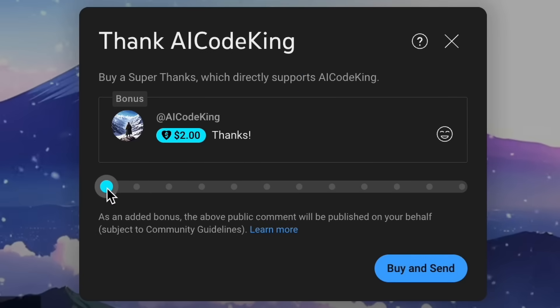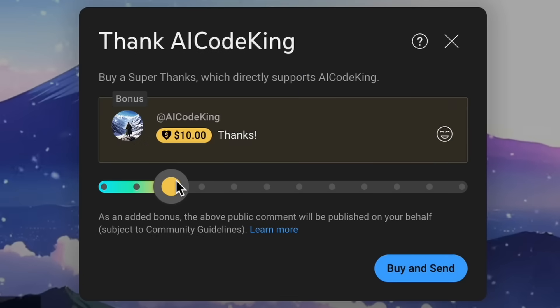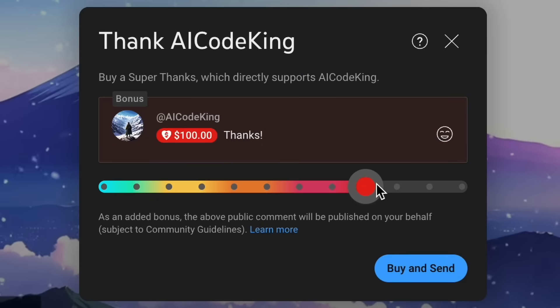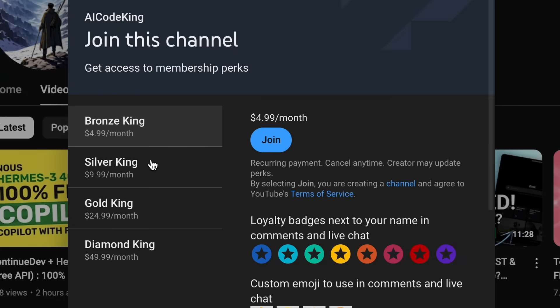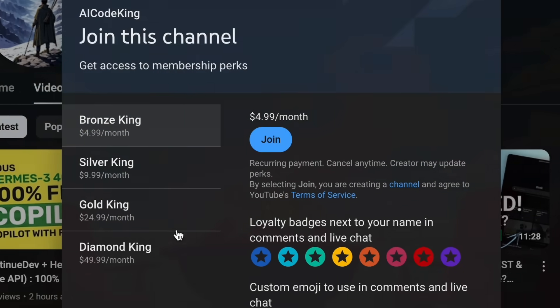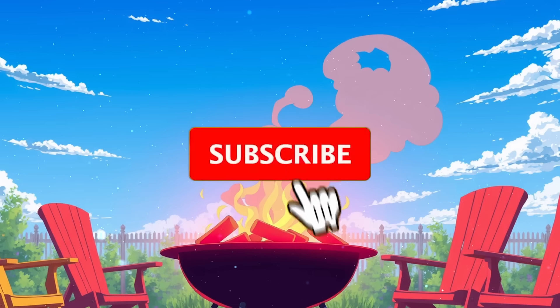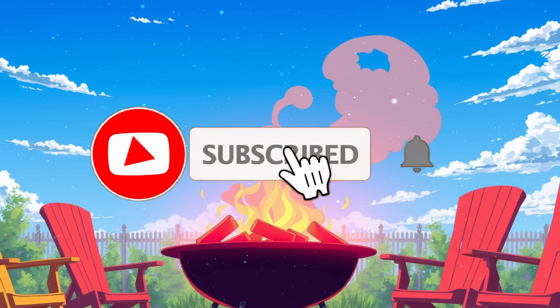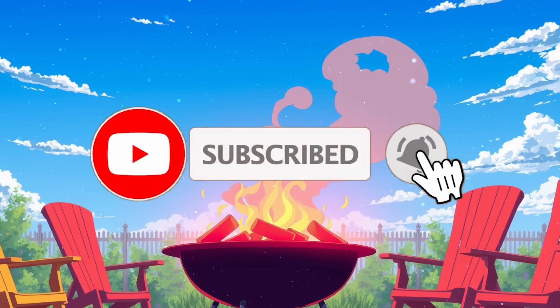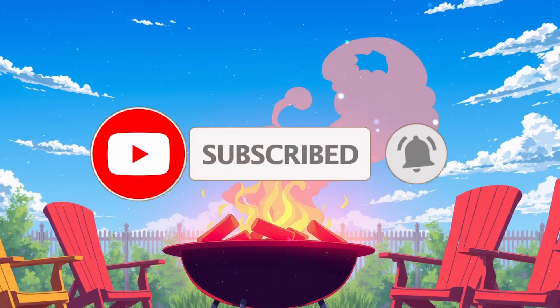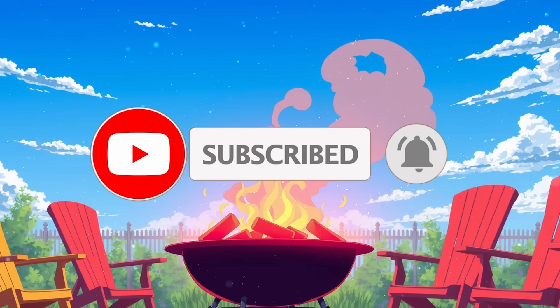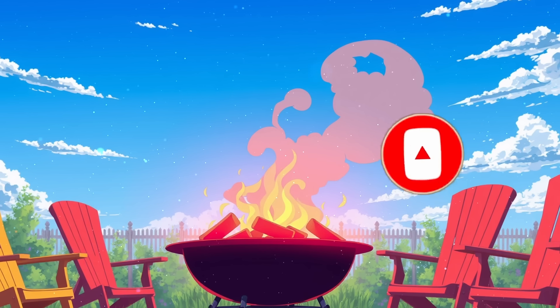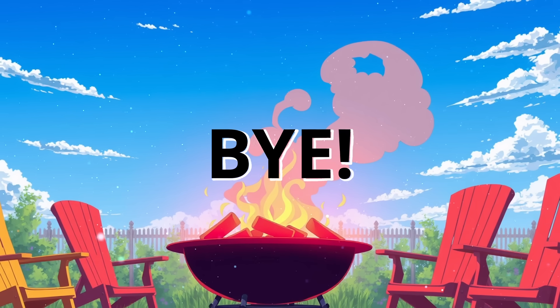If you liked this video, consider donating to my channel through the Super Thanks option below, or you can also consider becoming a member by clicking the join button. Also, give this video a thumbs up and subscribe to my channel. I'll see you in the next video. Till then, bye.